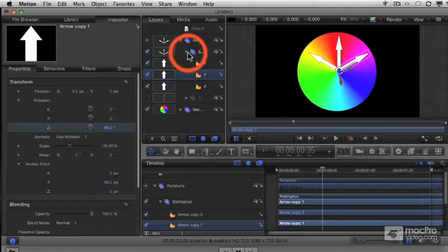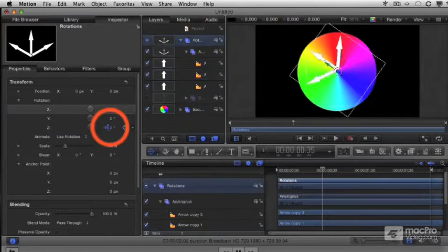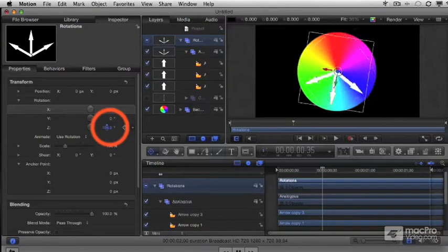Again, use the rotation Z parameter of the rotations group to move the arrows around.